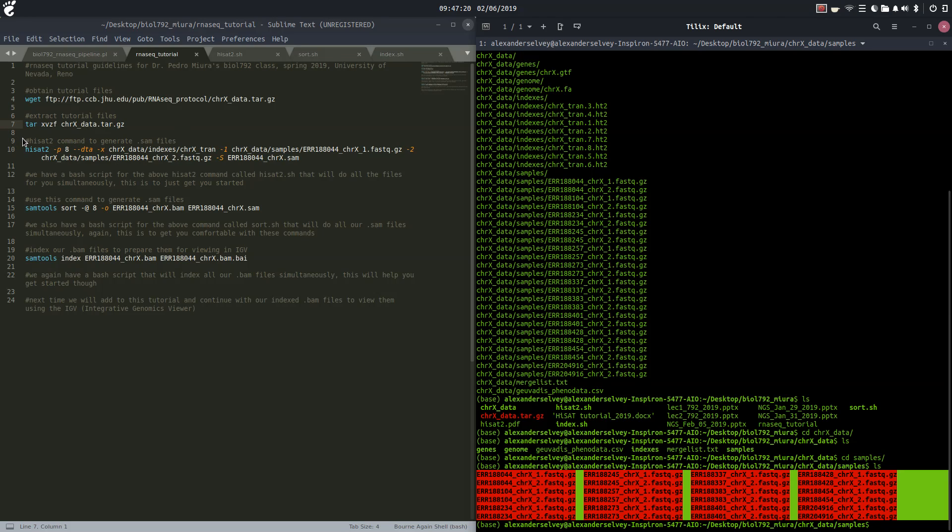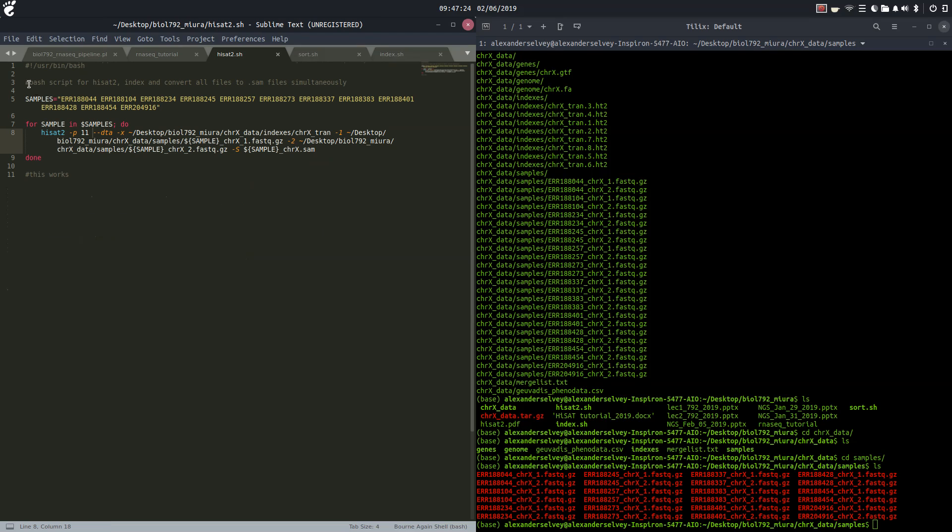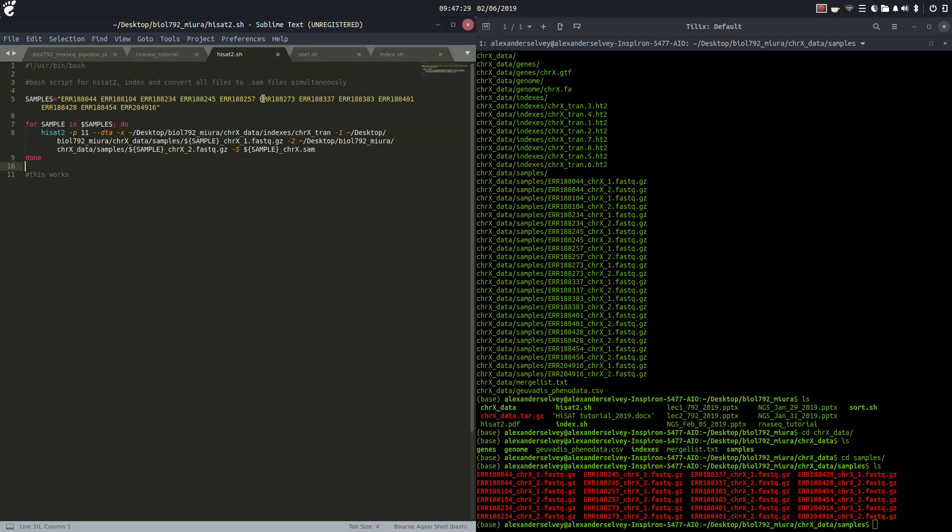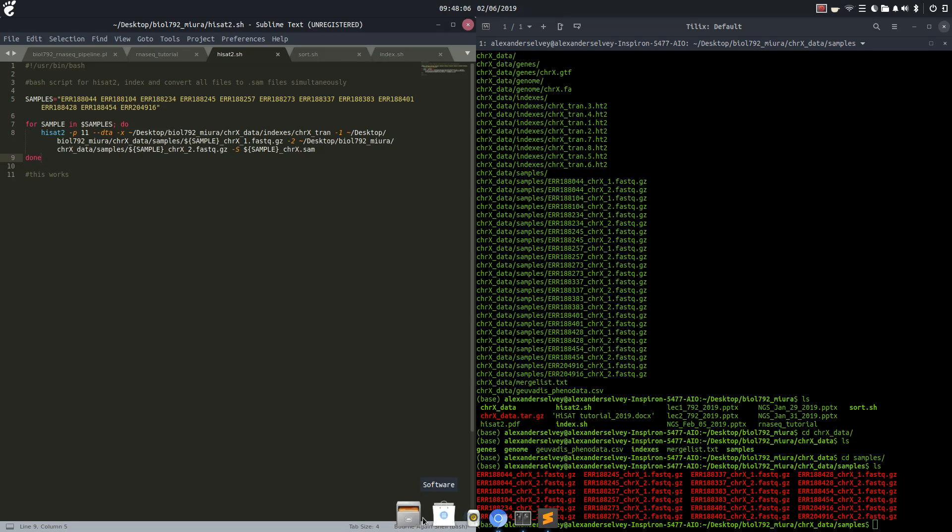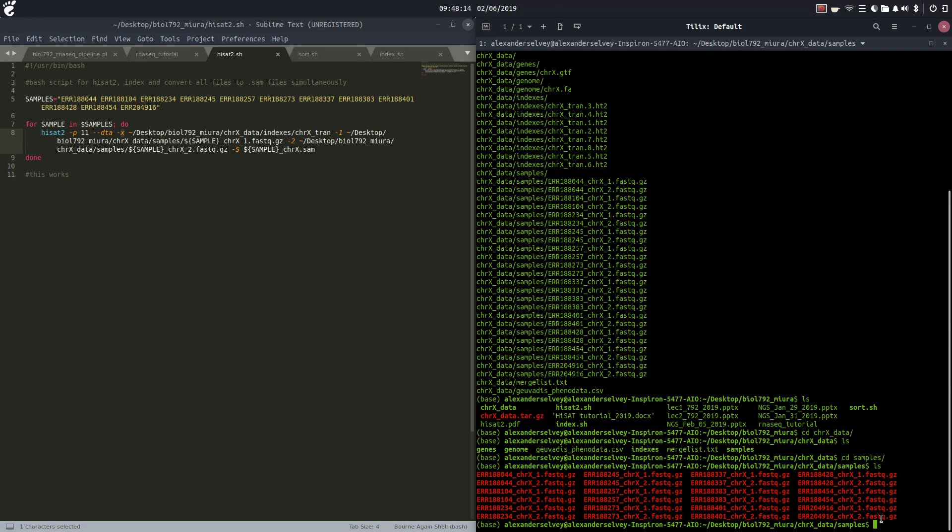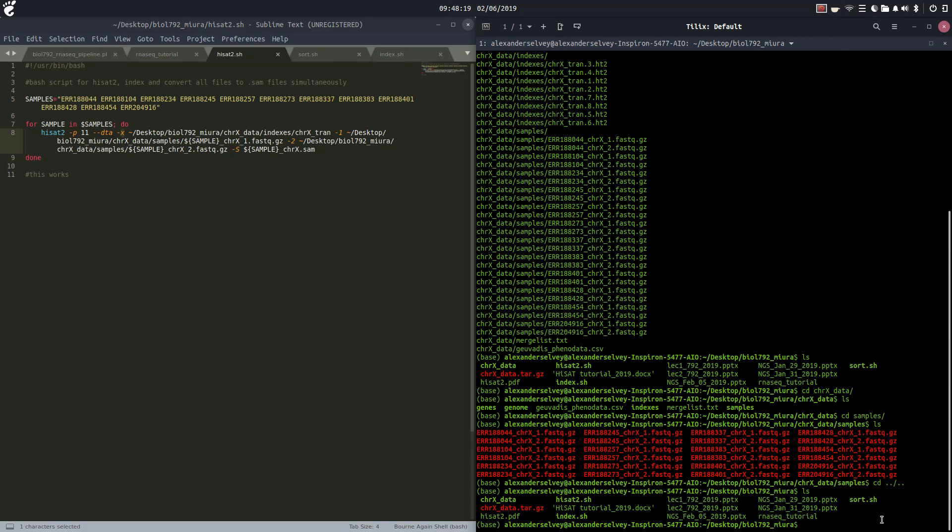The next thing that we are going to do is run this HiSat command, but we're going to do it in our bash script. This bash script will take all of our indices and index them, as well as take one read - this is chromosome 1 - and a second read because these are paired-end reads, and align them to our indices and create SAM files for each. This dash p is for how many threads we're going to be using, that is 11 threads. Here is our indices, here is read one, here is read two. Dash s stands for SAM file and we're going to create those samples. Let's look up what this dash dta is and this dash x is.